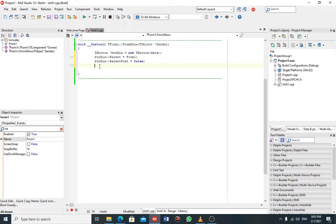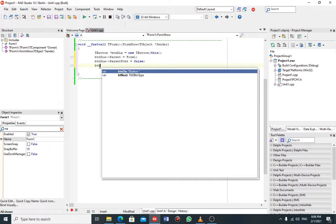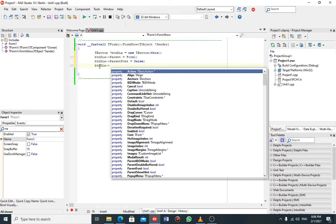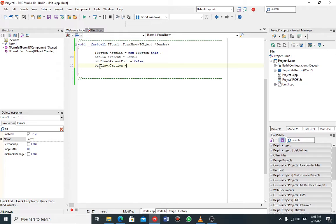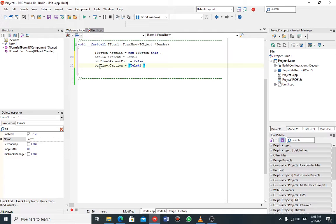After that I want to give my button a caption. I say ptn->Caption and let me call my button 'The Tick'.